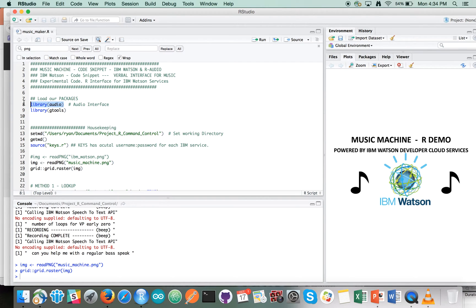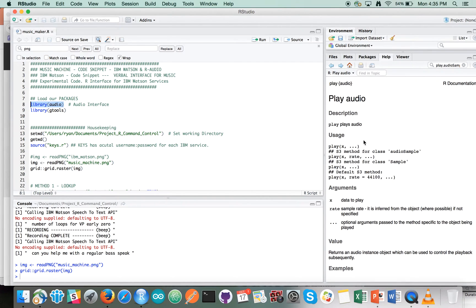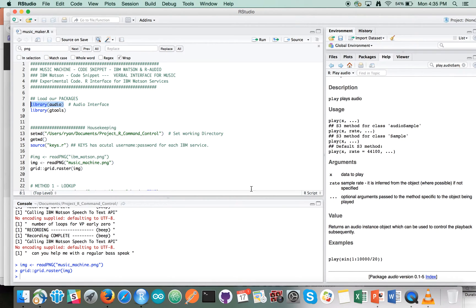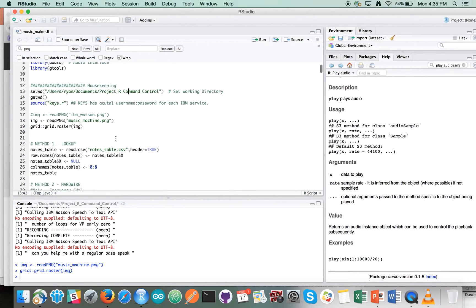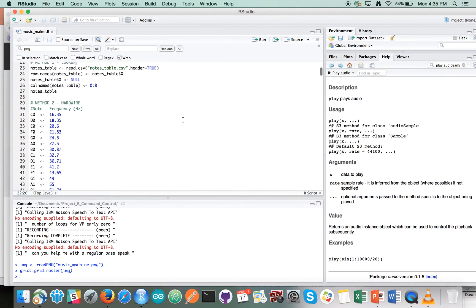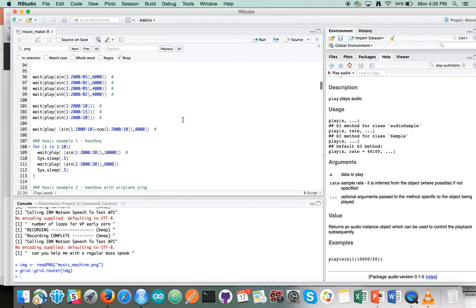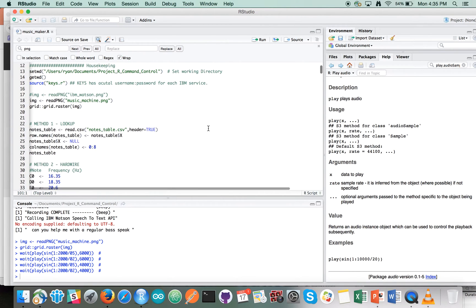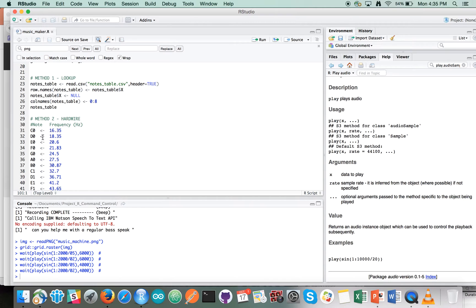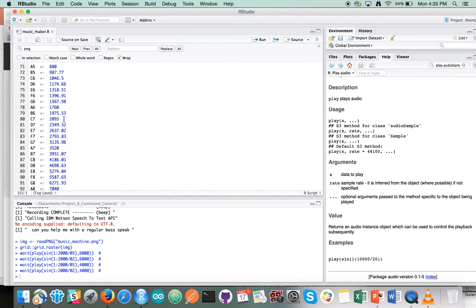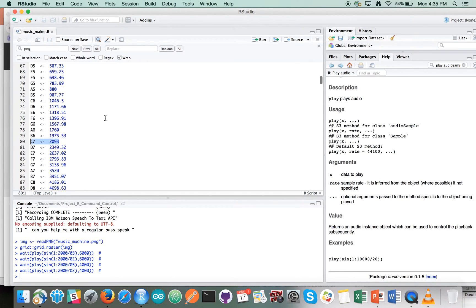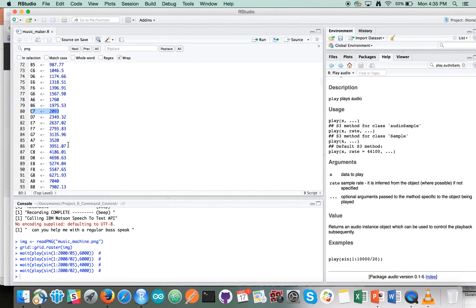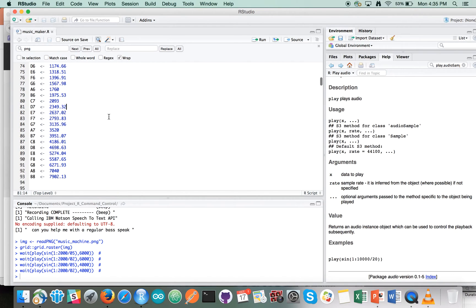We're going to be using the audio library and mainly the play function within it. The code is set up in a very loose and simple way to show you the basics of the audio functions. You can load the musical note tables — for example, a C note at 2,093 hertz, or 2 kilohertz for this C note in this range. We'll be able to command which range we want if we want to go up or down an octave as well.